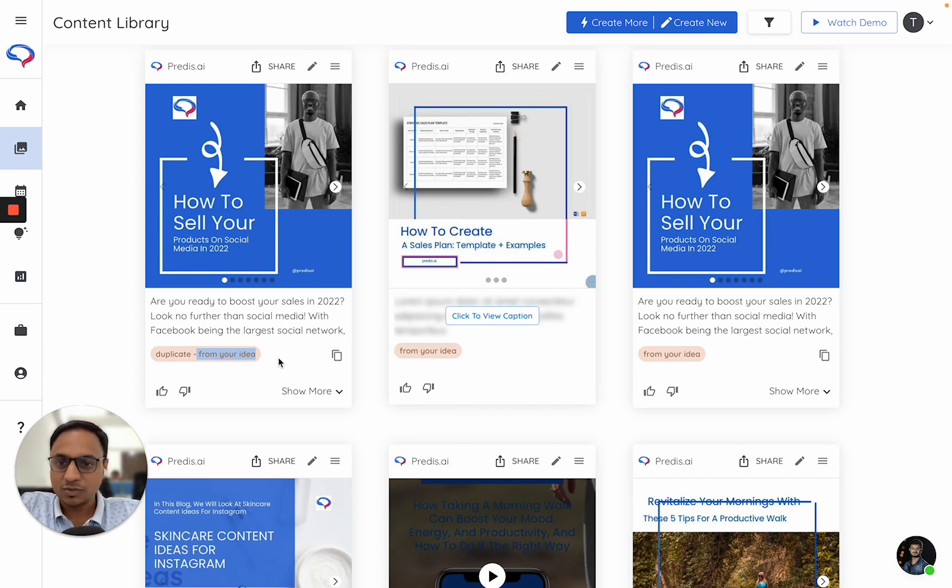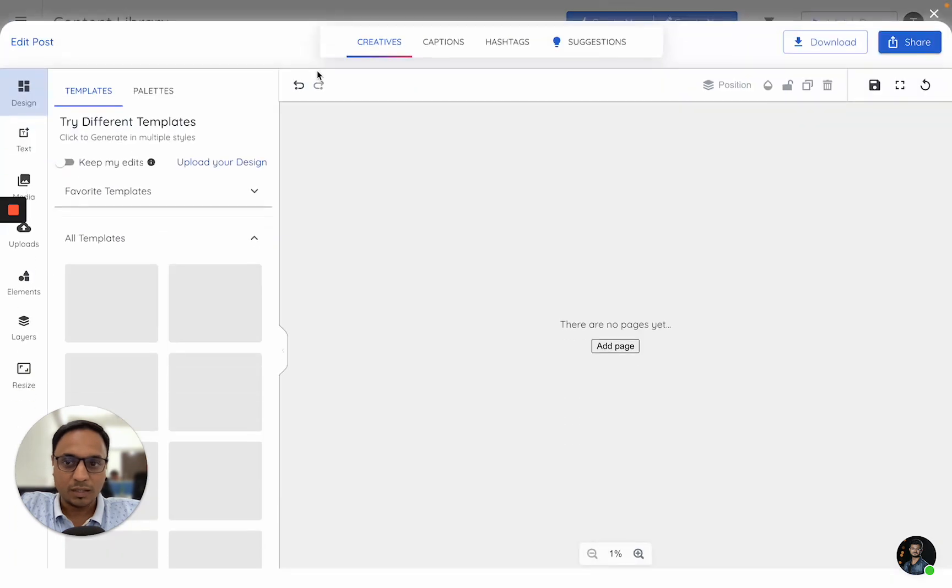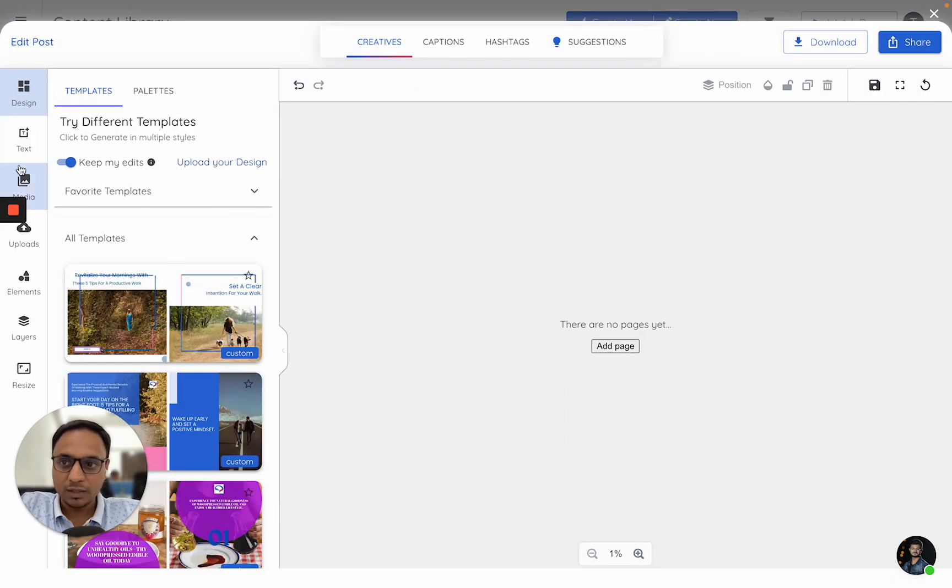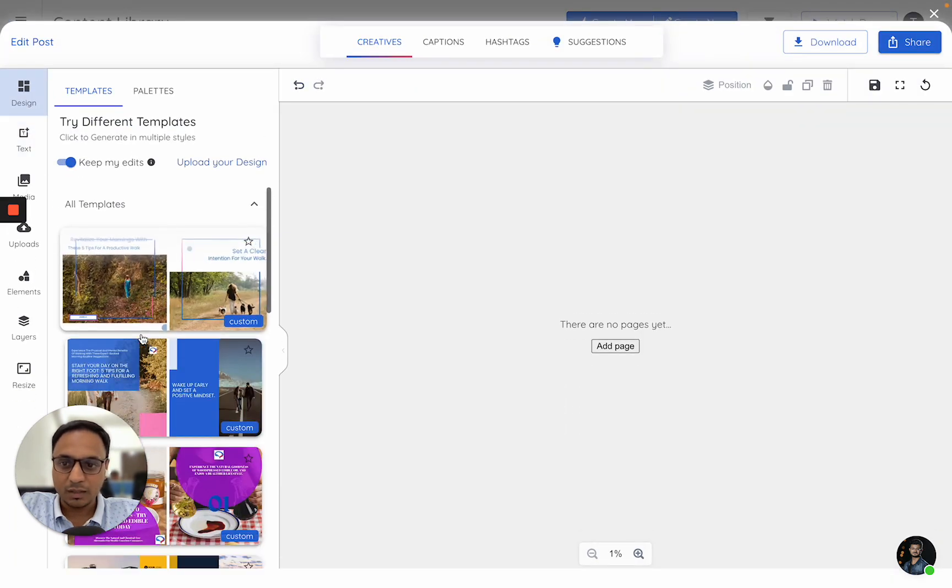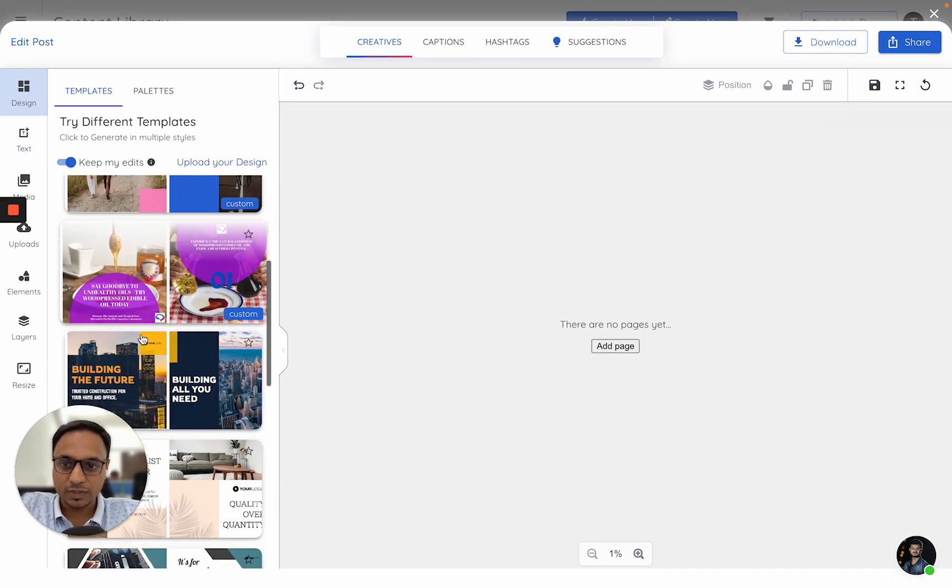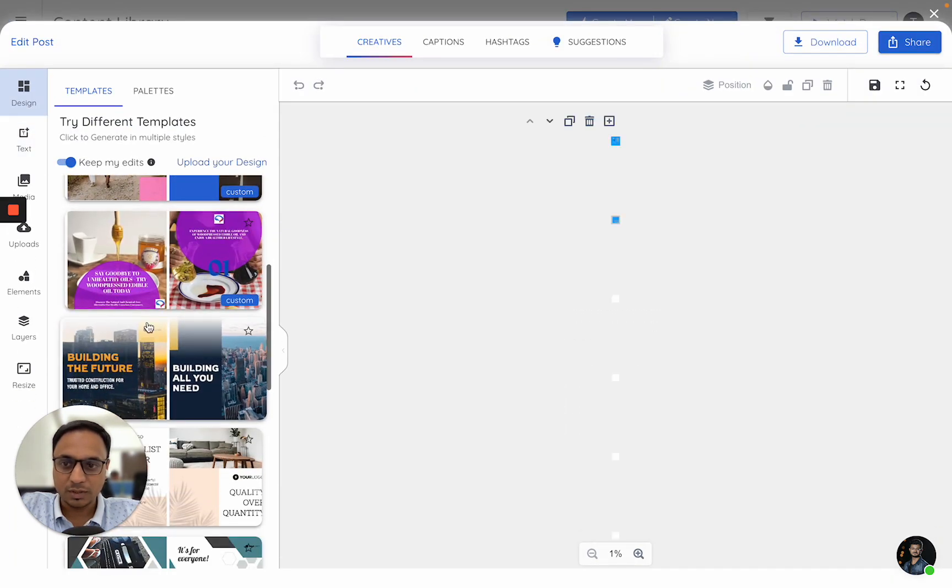Now, after this, this is as good as any other post on the platform. I can go to edit. I can, let's say, switch template.